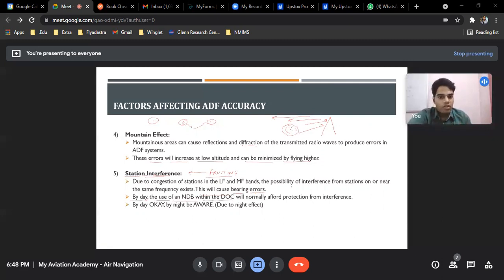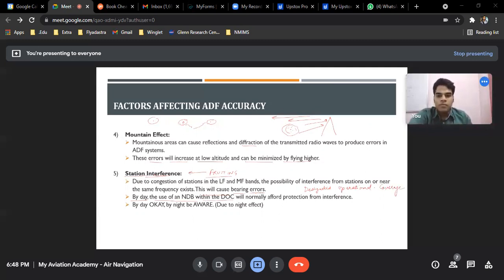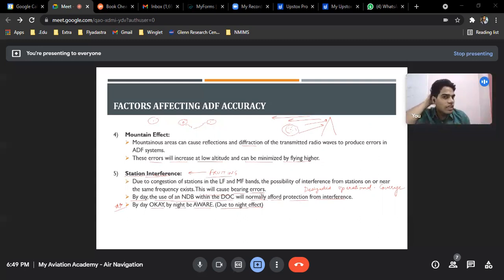This causes bearing errors. The use of NDB within the DOC — Designated Operational Coverage — is important. The DOC defines the limits of the particular facility's coverage. Within the promulgated protection range, you get the required field strength ratio of wanted to unwanted signal. This protection is only afforded by day — by night, be aware: due to the night effect, the range of all NDBs increases.